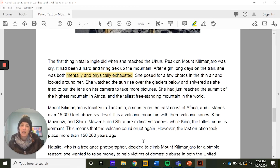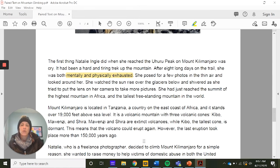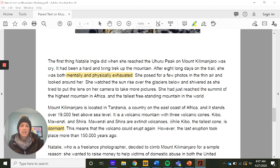Mount Kilimanjaro is located in Tanzania, on the east coast of Africa, and stands over 19,000 feet above sea level. It is a volcanic mountain with three volcanic cones: Kibo, Moenzi, and Shira. Moenzi and Shira are extinct volcanoes, while Kibo — the tallest cone — is dormant, meaning the volcano could erupt again. The last eruption took place more than 150,000 years ago, but it's still a danger worth noting because there's always that possibility as you're climbing.